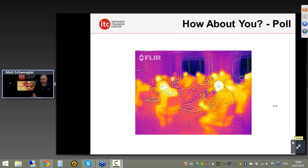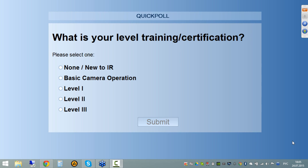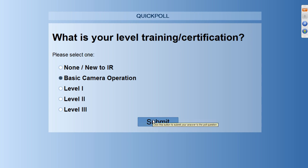I wanted to take a quick poll to get an idea of the audience. We're trying to do more of these polls — I just want to know your level of training and certification. I'm going to launch a poll on the right side of your screen. Please take a moment to answer: what is your level of training and certification? This helps us get an idea of whether you're new to the technology or perhaps a veteran thermographer.